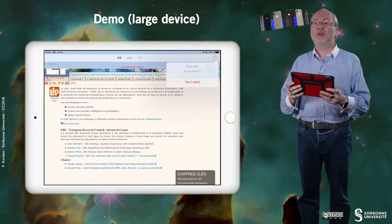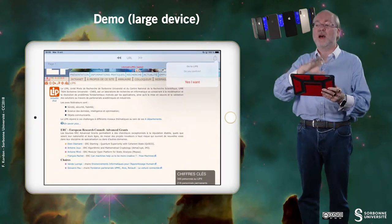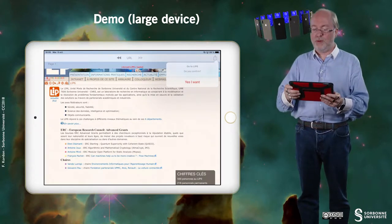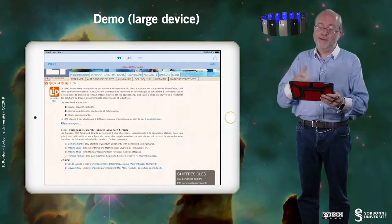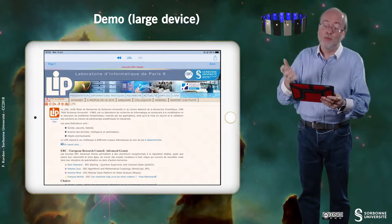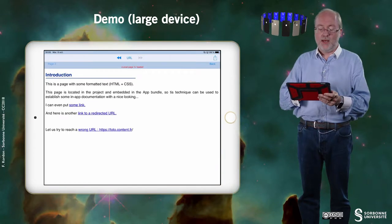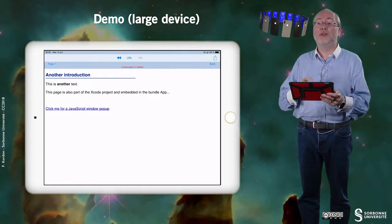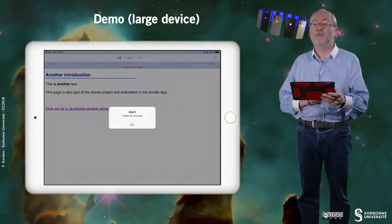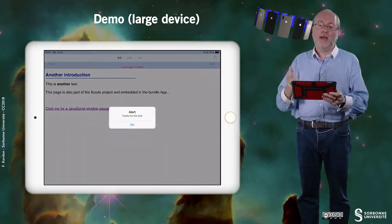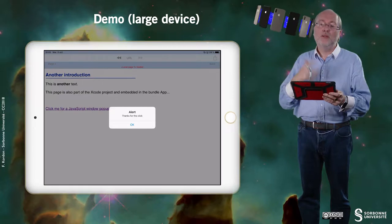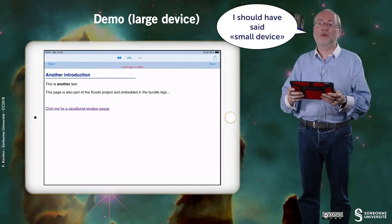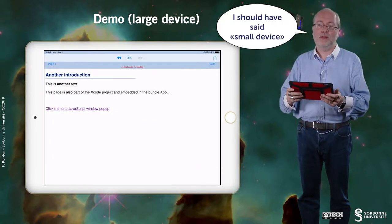If I change the orientation, everything moves including the popover. And if I go to the JavaScript popup, I can see that it works similarly to how it works on a large device.